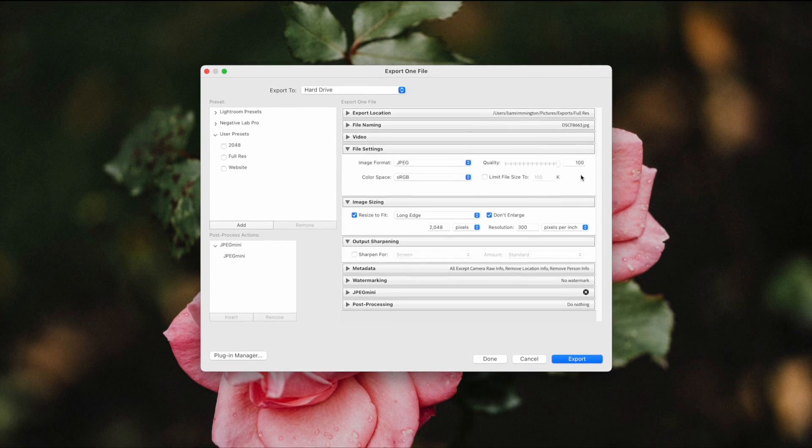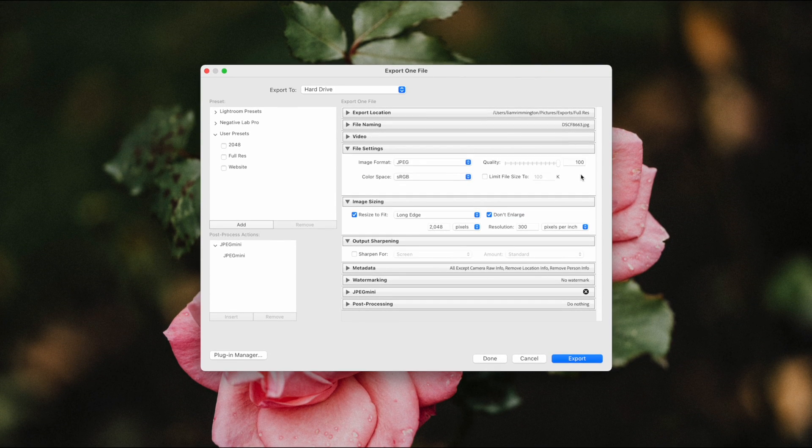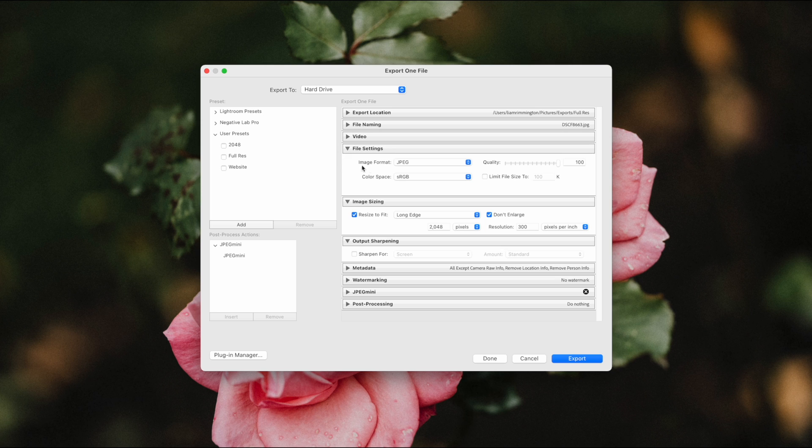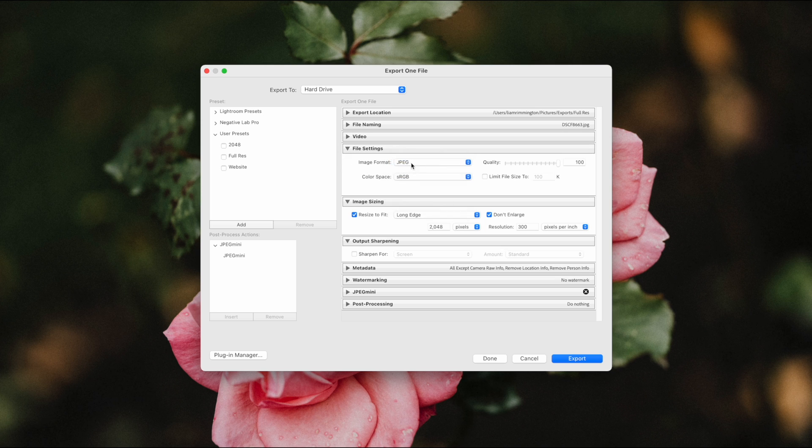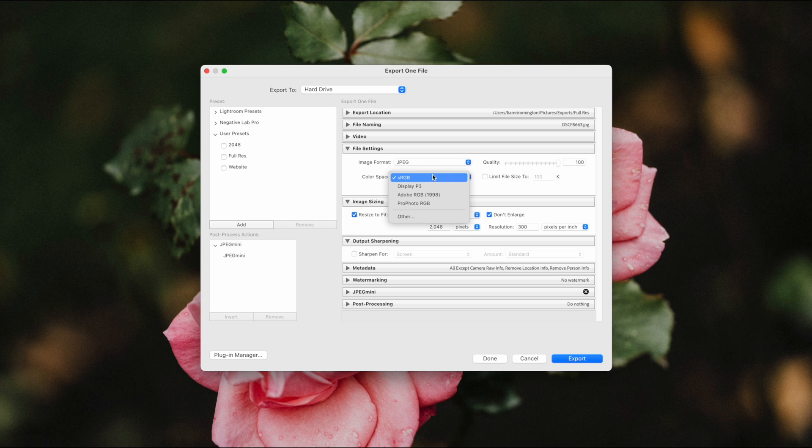So compression settings in Lightroom can be found in the file settings section, and on the left we can determine the image format. So for most cases this is going to be JPEG, and the color space will be sRGB.